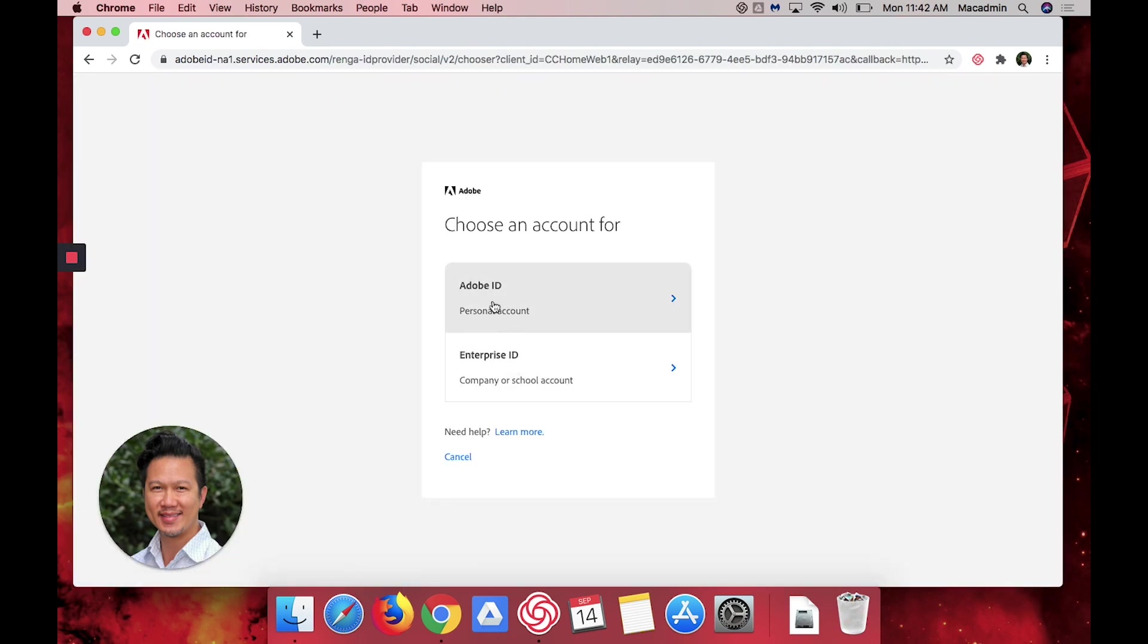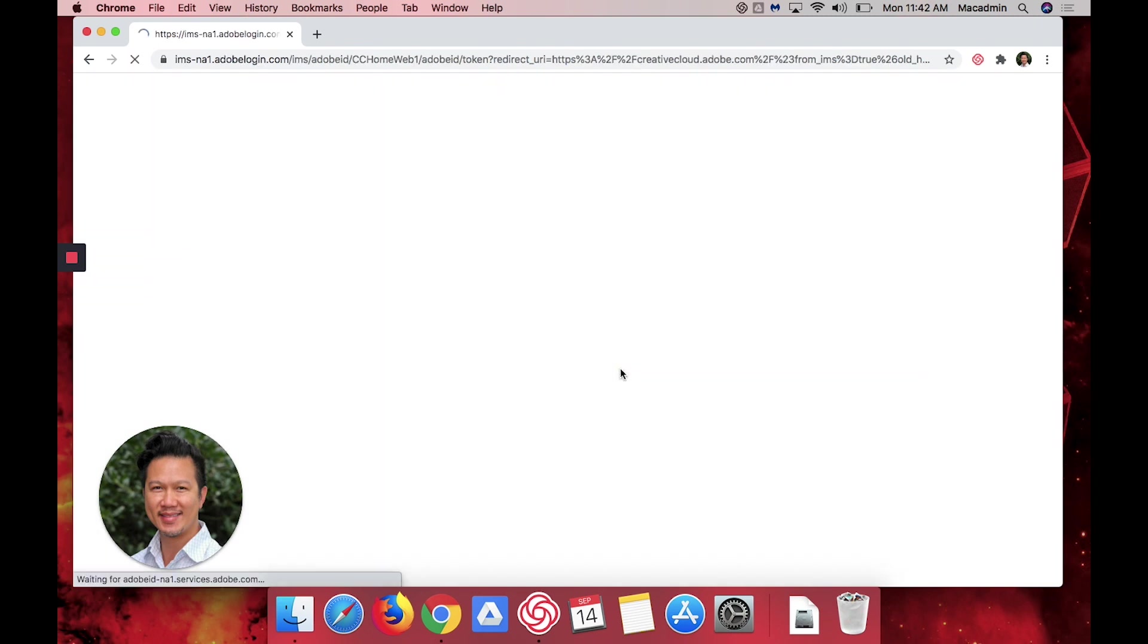Next it'll ask you for an Adobe ID or Enterprise ID. You want to enter an Enterprise ID company or school account.